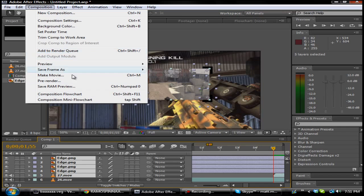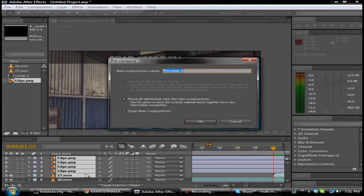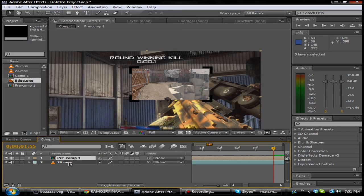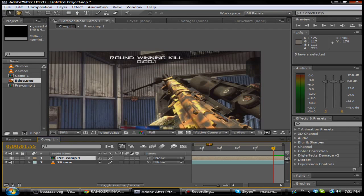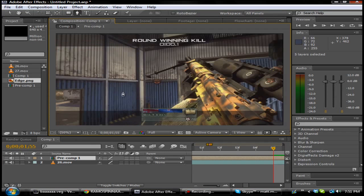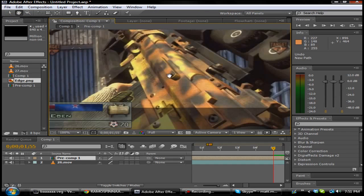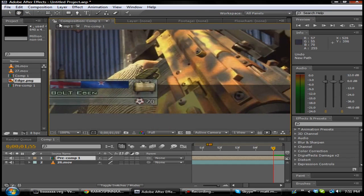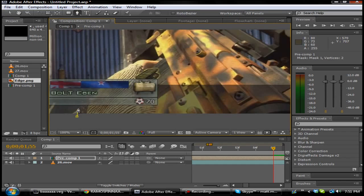Make these one composition by going to Layer > Precompose. Then what you want to do is start masking — you want to do this really nicely if you're doing it for a montage or episode or something like that, so just go ahead and mask it really nice.